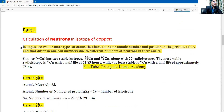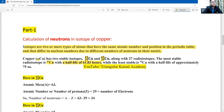In the isotopes of copper, we know copper's position is 29 — atomic number 29. Copper has two stable isotopes: one is Cu-63 and the other is Cu-65, along with 27 radioisotopes. The most stable radioisotope is copper-67, which has a half-life of 61.83 hours.